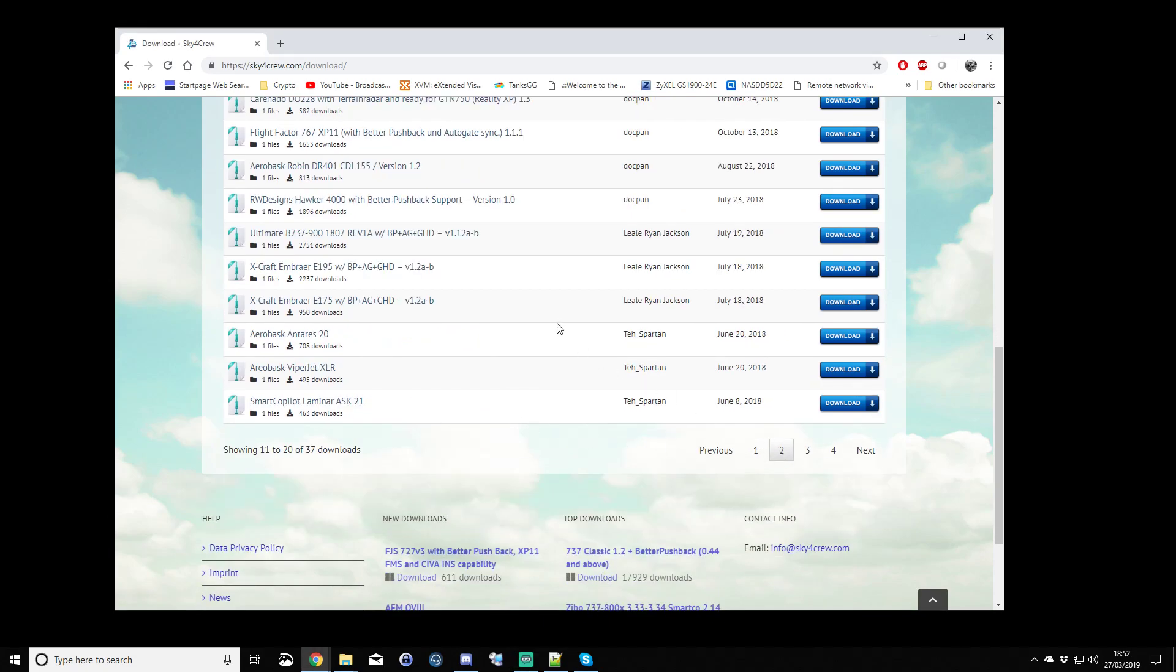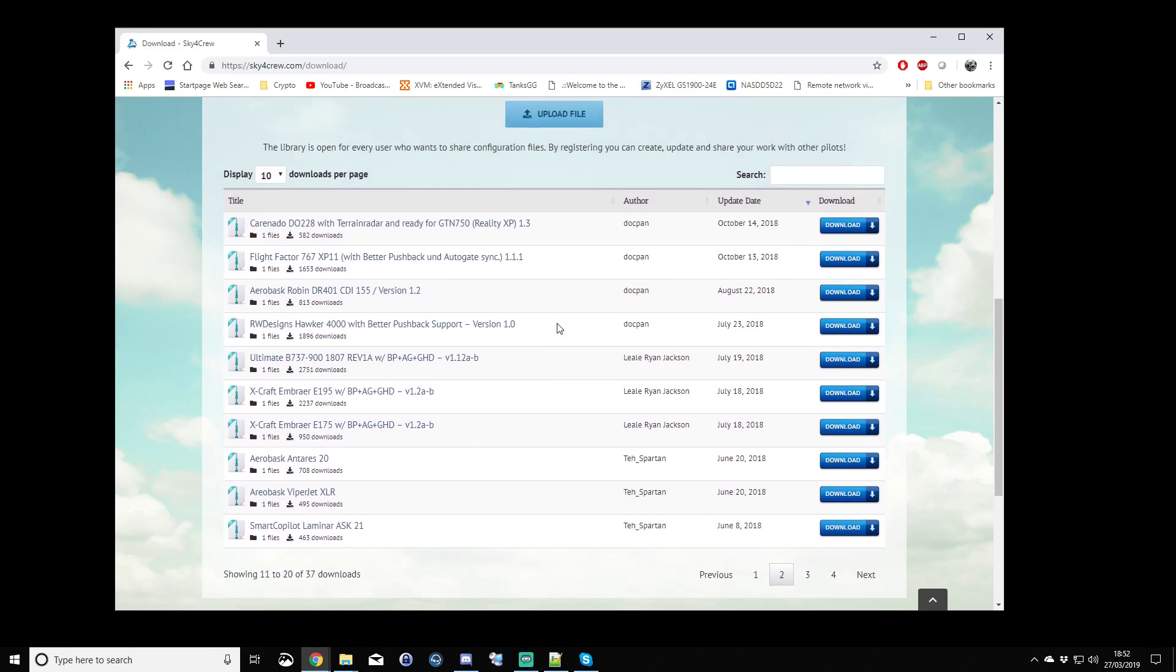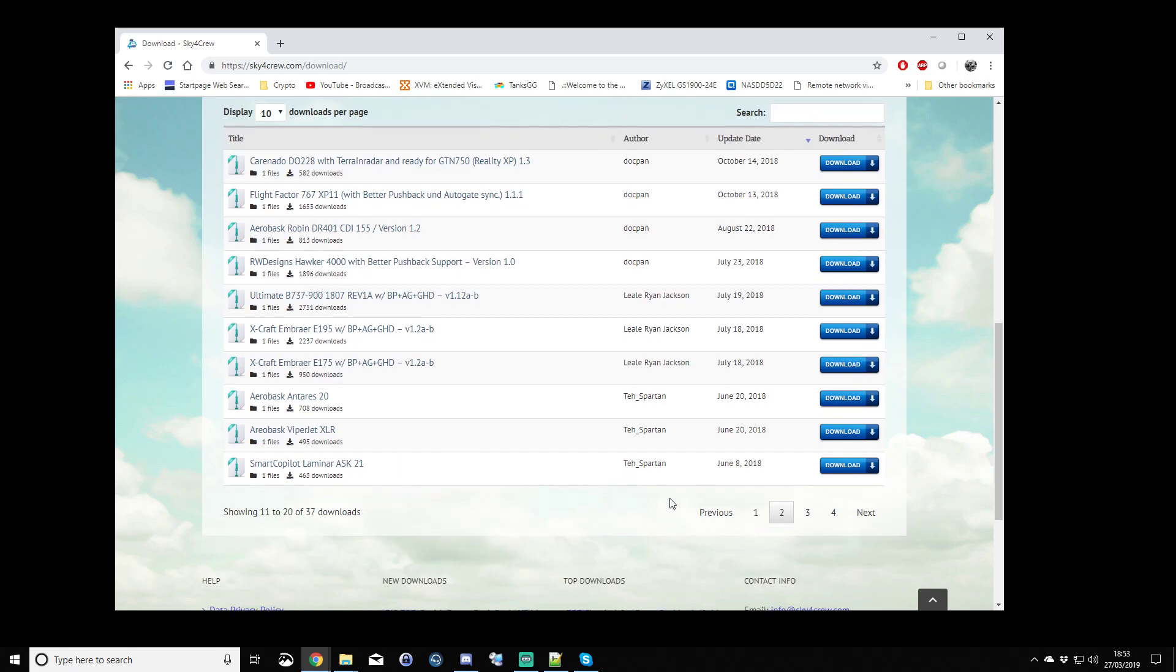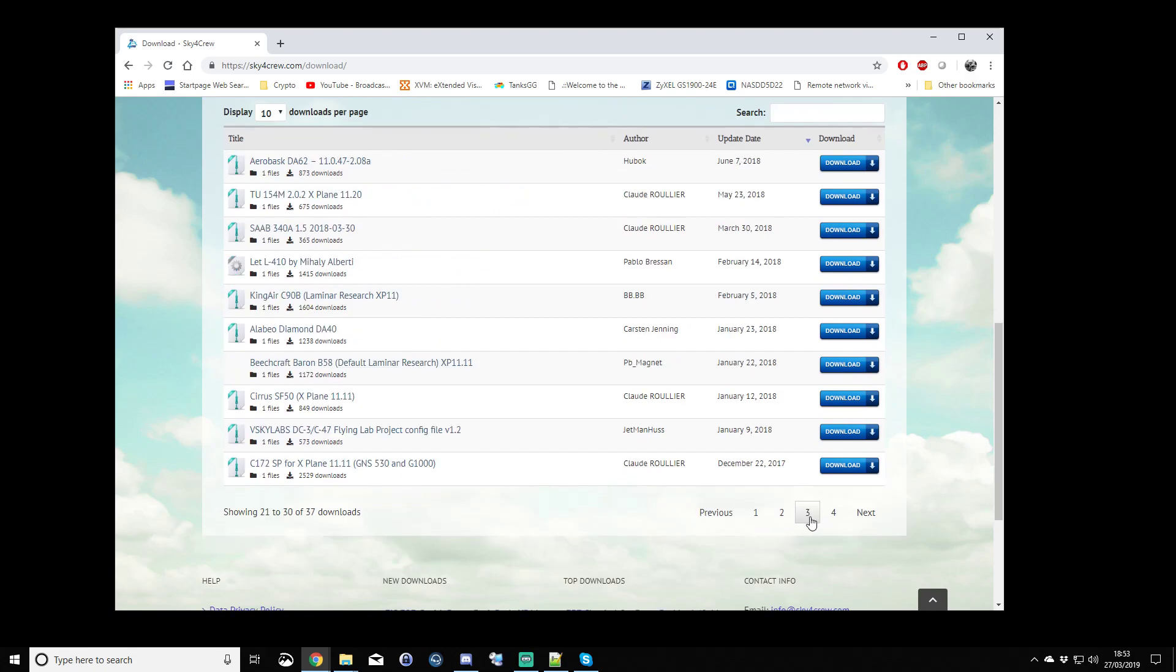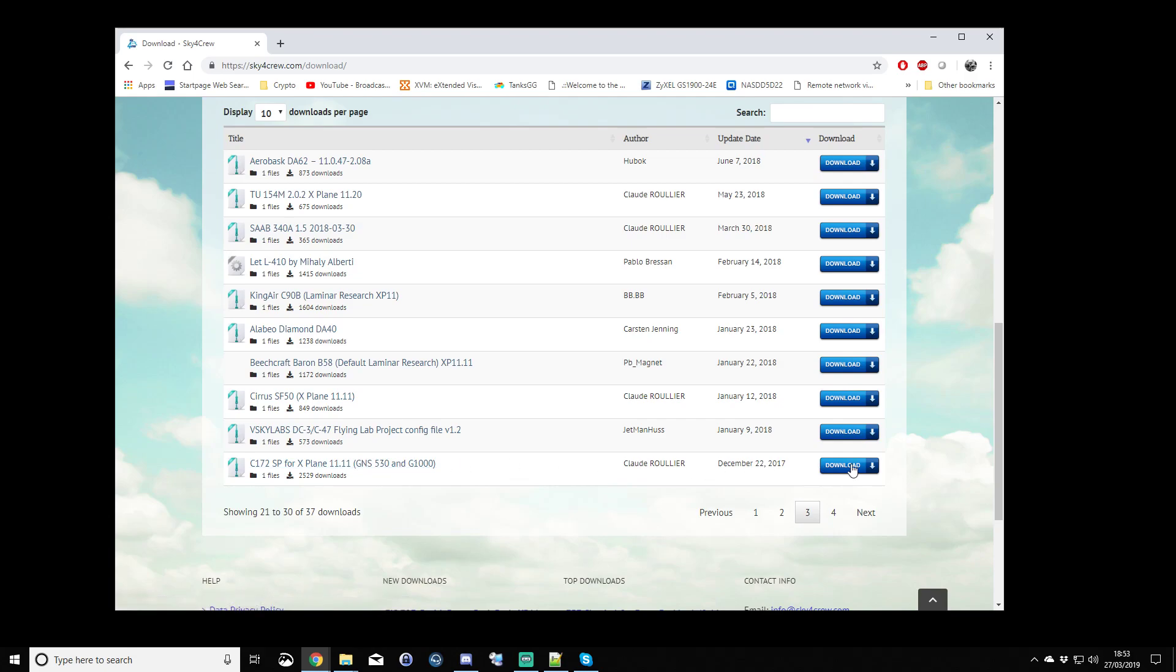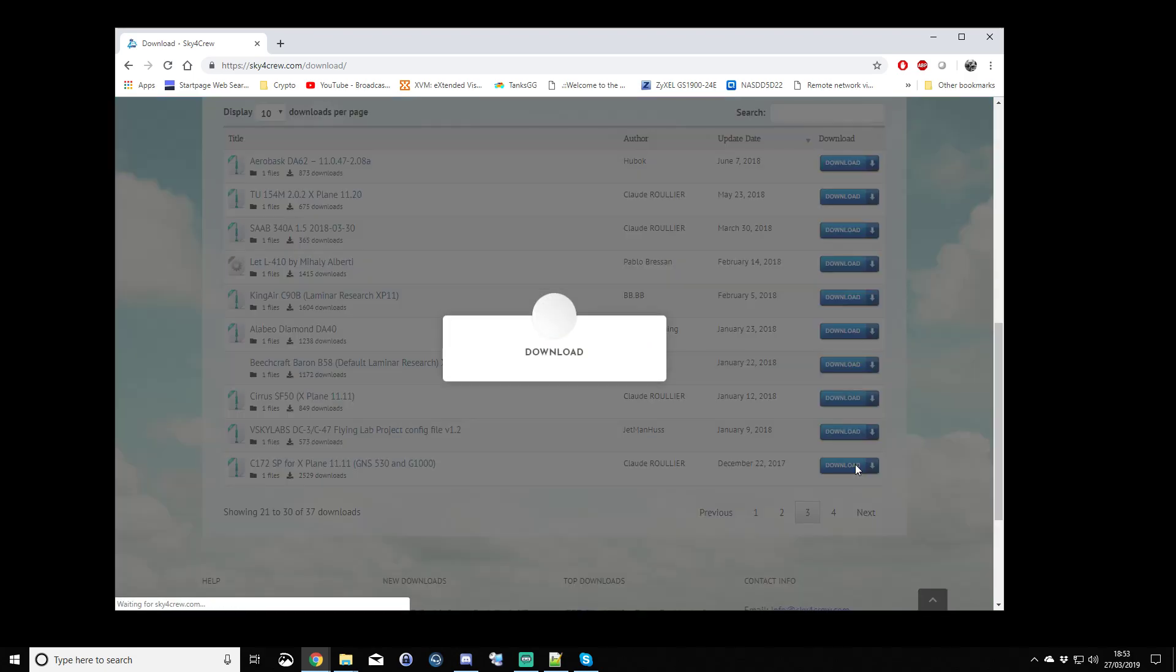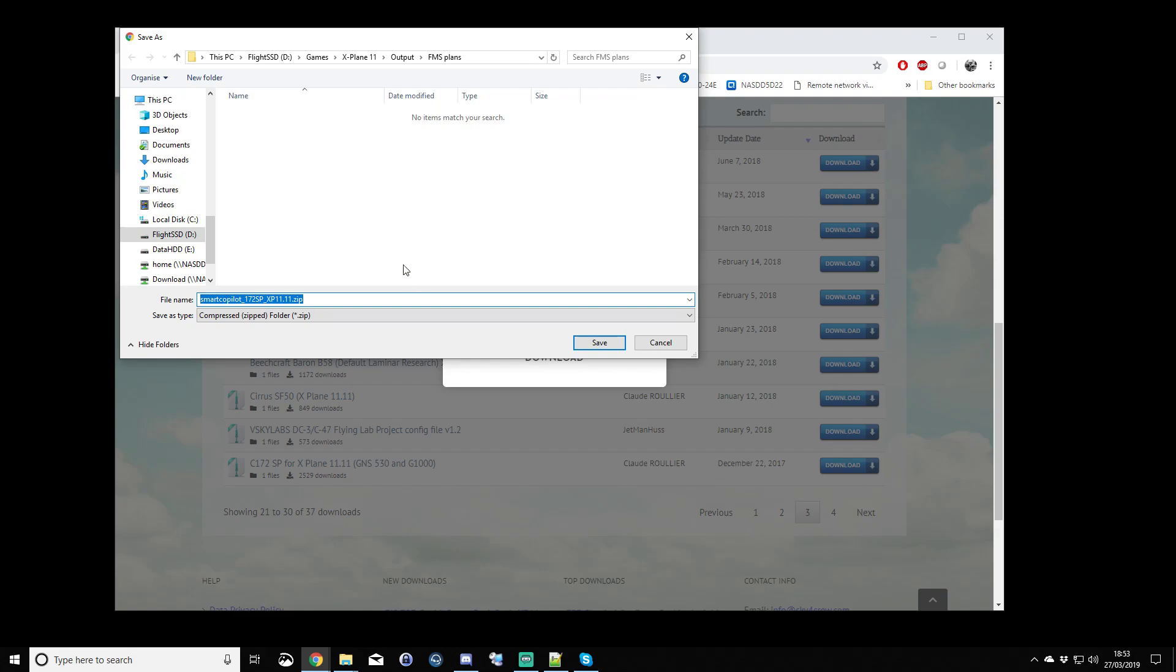If we go to, I currently believe, I'm just checking, I think it's now on page three, C172 SP for X-Plane 11.11, and this is the GNS 530 and the G1000. So we'll download that config file.